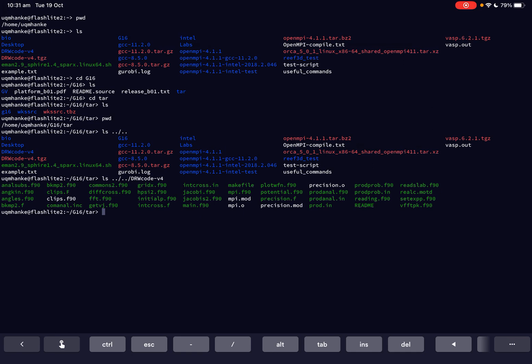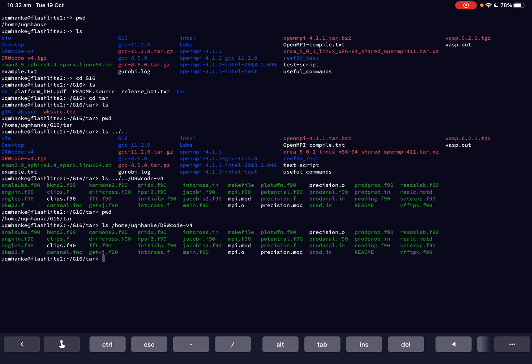Now we're going to do an absolute path. The absolute path will point to where I would like to go from the root directory. Let me do pwd first — I'm in my home directory, then username, g16, and then the tar directory. I know that the drw_code directory is in my home directory, so I can do ls and give the path to my home directory, which is /home/uq_hack, and then give it the drw_code version 4 directory. Pressing enter again gives me the listing of that directory.